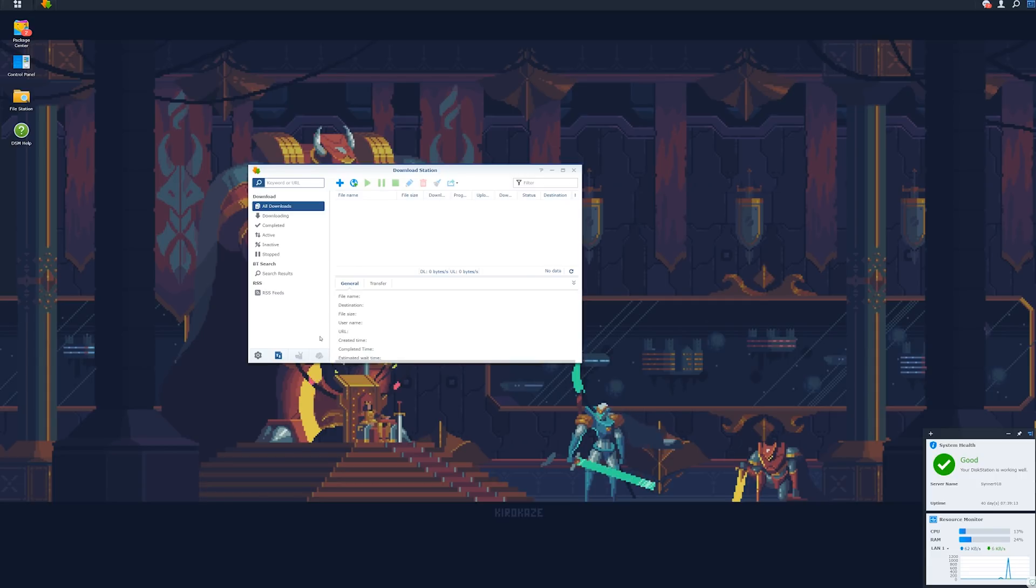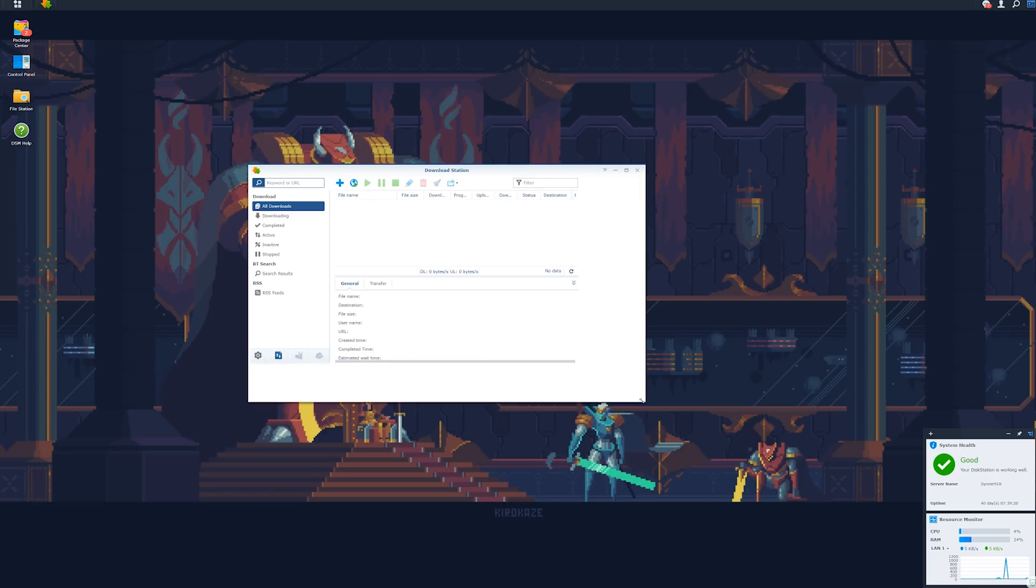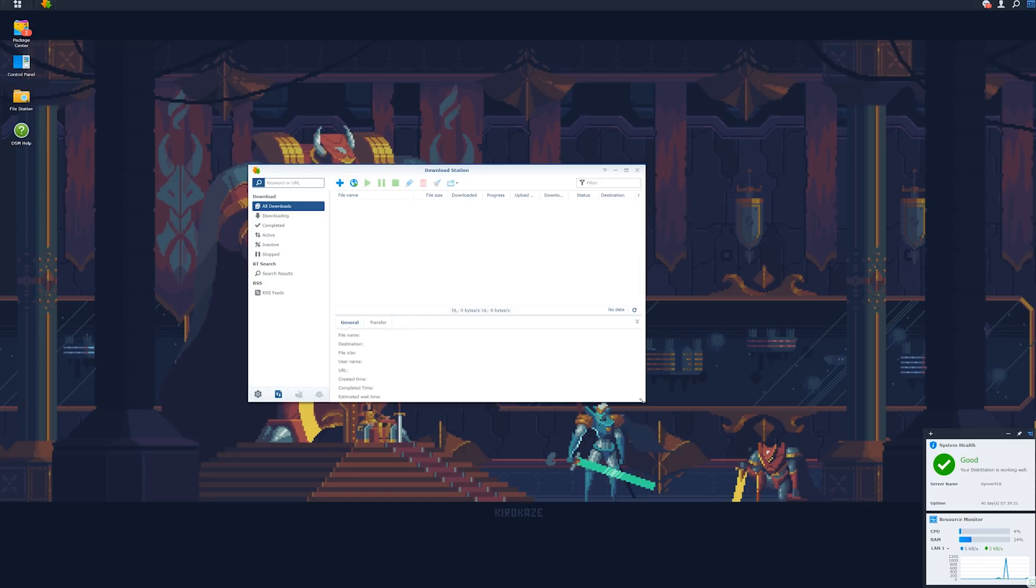All right, download station is basically a download manager. You pick your folder, but it doesn't just work with regular files. It can also work with torrents. It looks like a little torrent application, but it works with everything. It downloads things directly to your NAS. So you can set up a whole bunch of downloads, turn off your main rig, and they'll all be working right here in the background on your NAS.